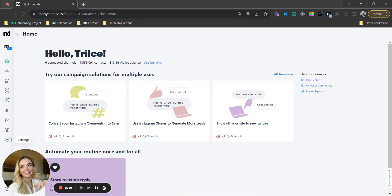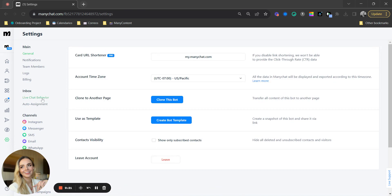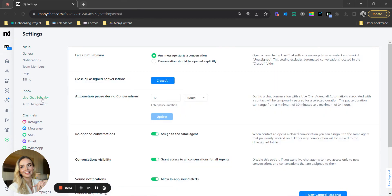If you go over to your settings tab, you're going to see in live chat behavior that a new section has appeared: Automation pause during conversations.